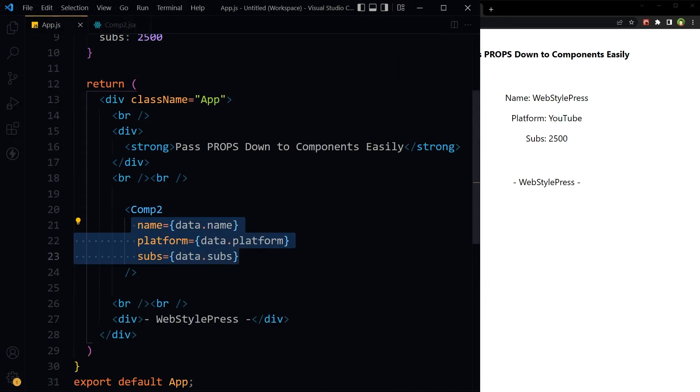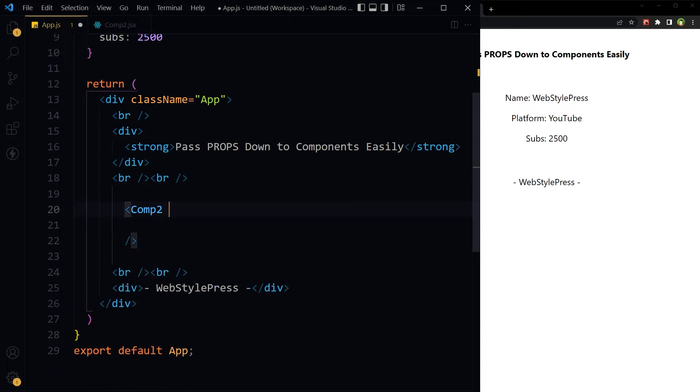Okay, it works. If we are just passing all props or most of the props down the component, why pass these individually? Instead of doing this, we can do it like...